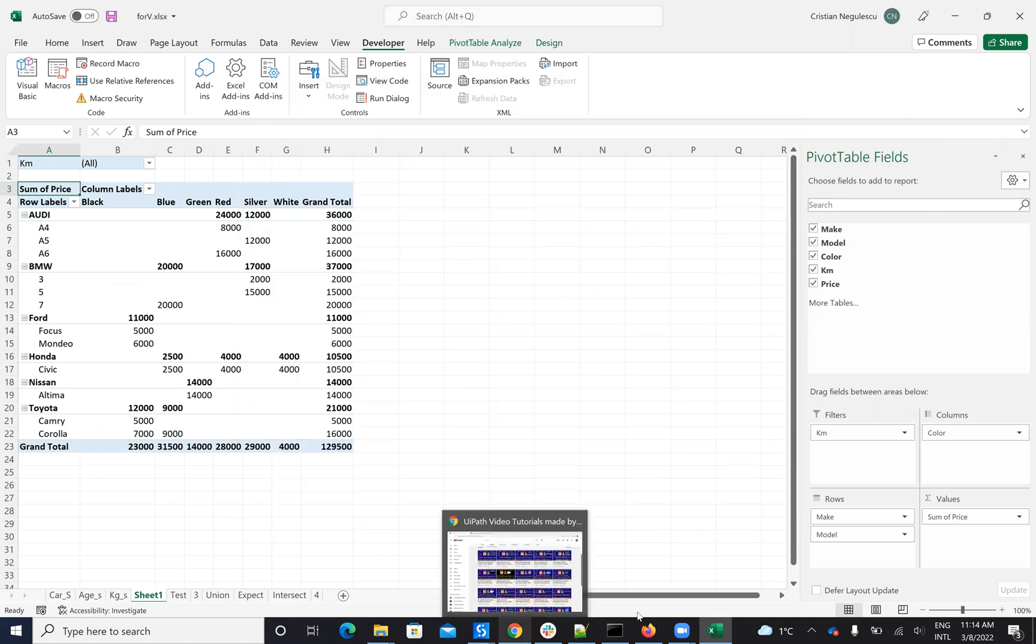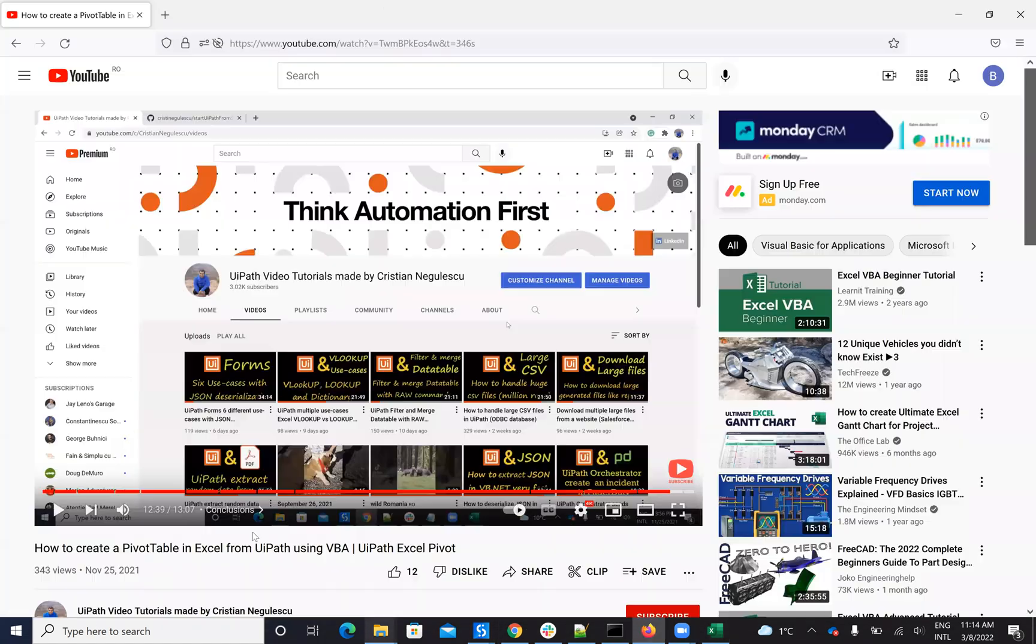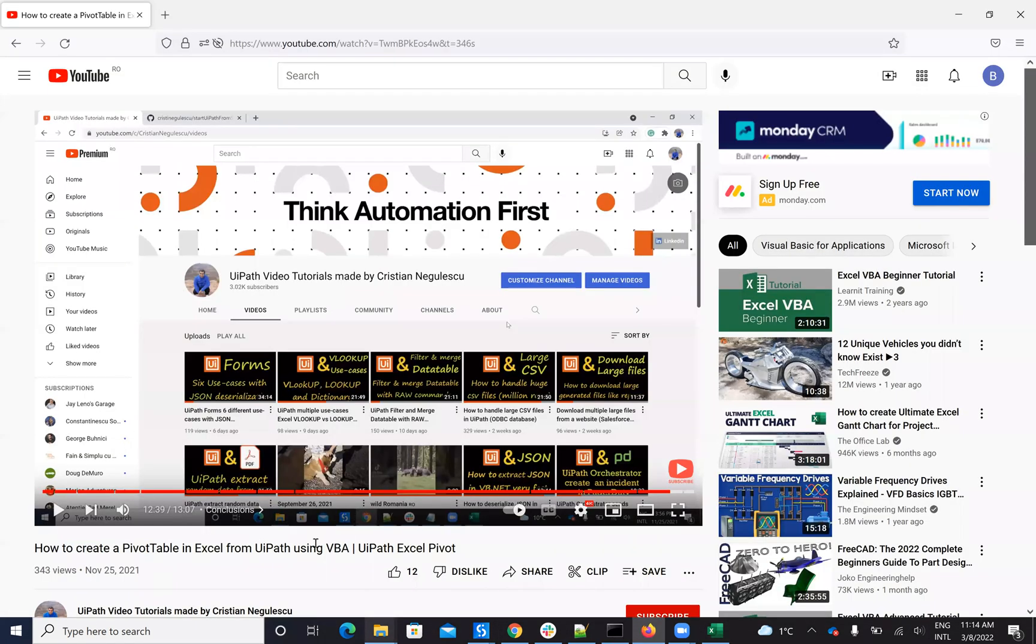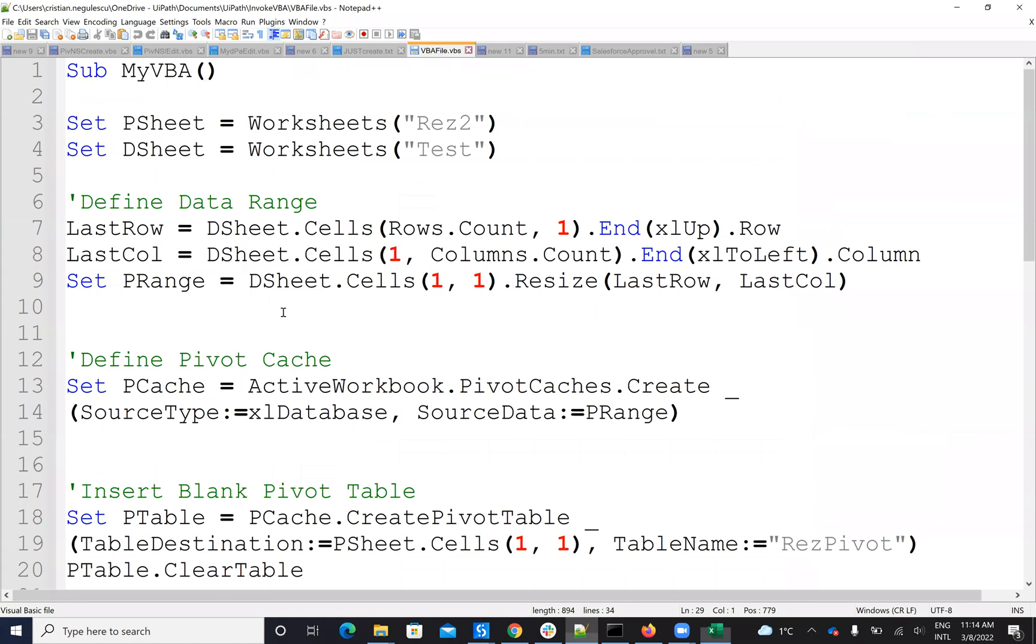I will show you a little of the VBA code. I have a full video with description on my channel with how to work with this VBA code with more explanation, but I will show you just a little the VBA code and then we'll run it to see the results.